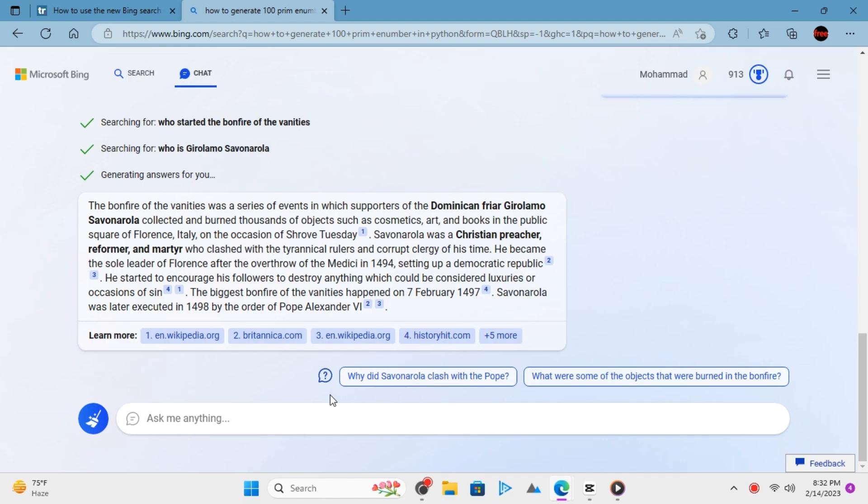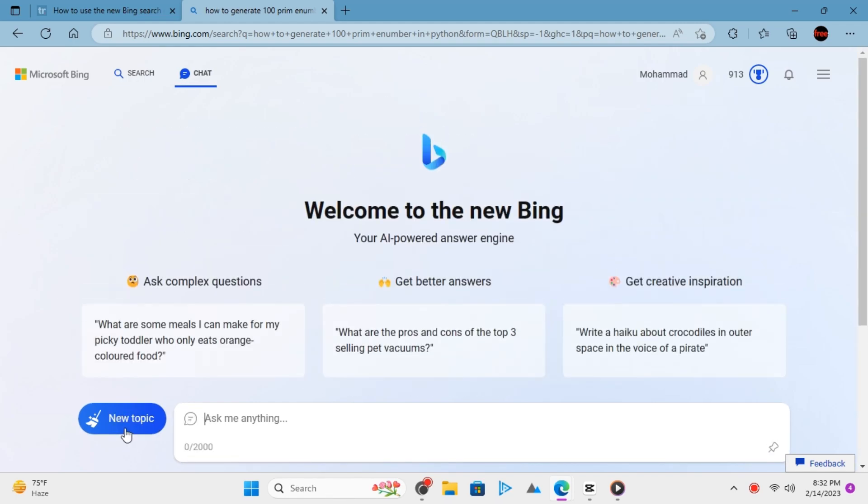When you want to start a new topic, you can just click on this broom icon and click new topic and start asking it some other questions about any other subject.